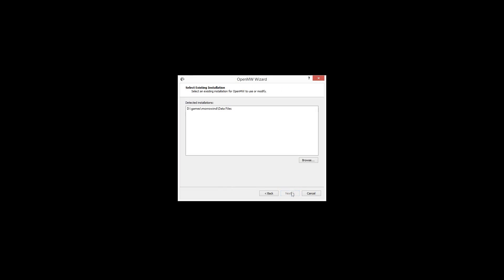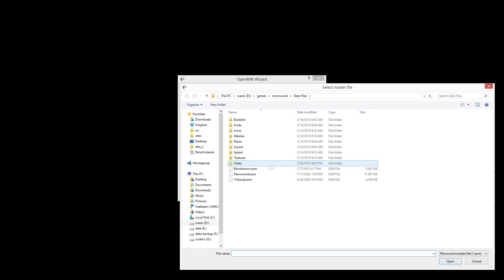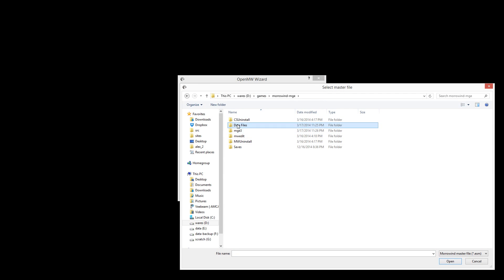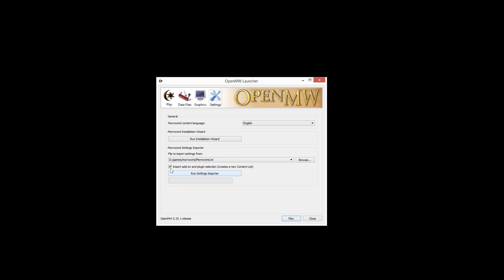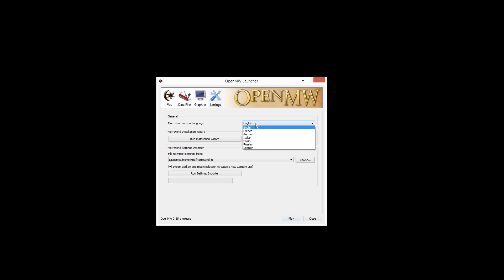The launcher now has the option to re-run the wizard to select a Morrowind installation for OpenMW to use at any time, and allows the Morrowind.ini file to be re-imported. There is now also an option to set the language of your Morrowind data files, which is necessary for correct handling of text encoding in OpenMW.